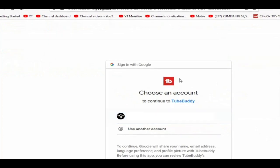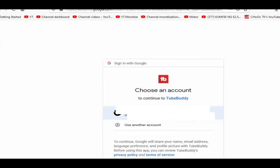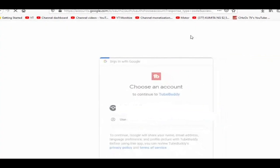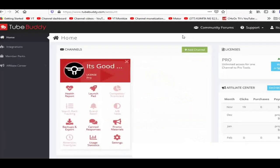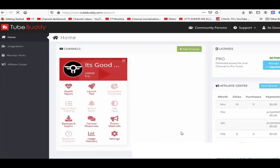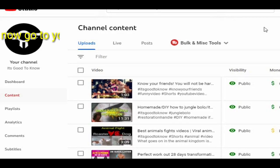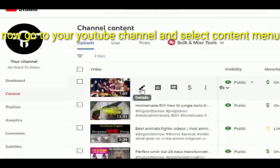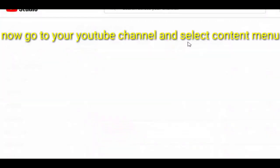After downloading and installing the TubeBuddy extension on your browser, you need to log in or create an account on the TubeBuddy website using your Google account or YouTube channel. Don't be afraid — nothing bad will happen to your YouTube account. It will not be hacked, because you're just logging into your Gmail account from Google's website. TubeBuddy is a trusted, accredited third party of YouTube, so nothing to worry about.